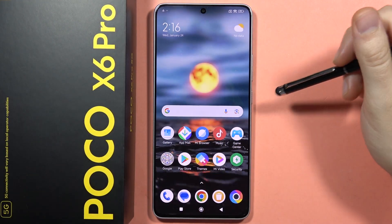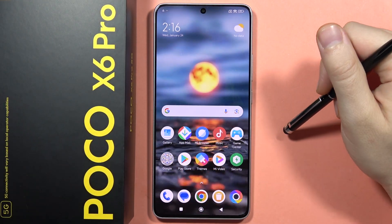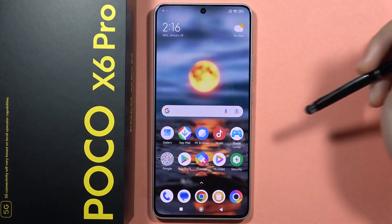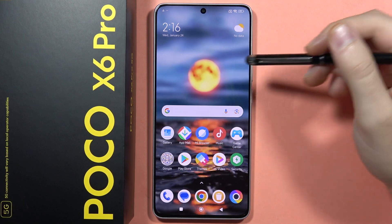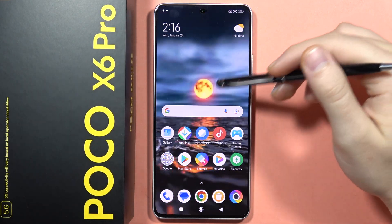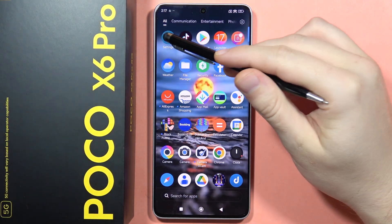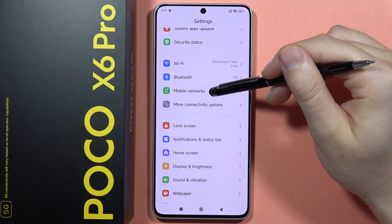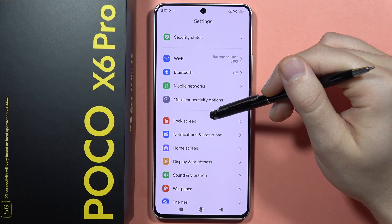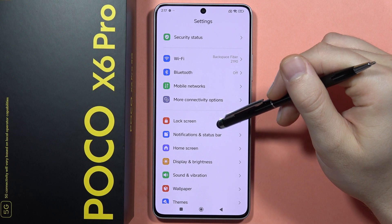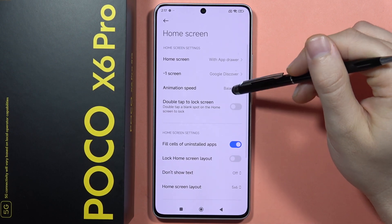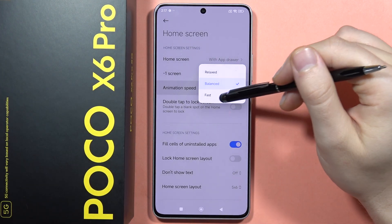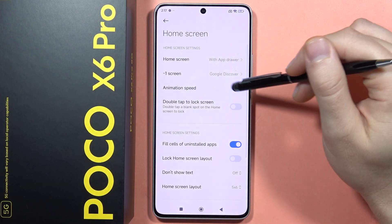If you want to speed up your Poco X6 Pro, there are five functions you can change. First, go into Settings and find the animation speed, which is located in the Home screen settings. Here you can choose between Balanced, Relaxed, or Fast — selecting Fast will make everything open faster.